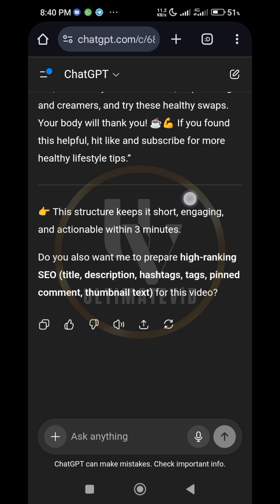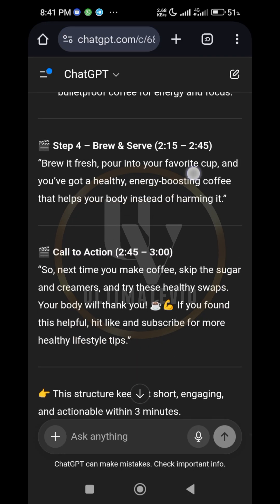This structure keeps it short, engaging, and actionable within three minutes. This is how you can generate a script using AI. Any kind of niche you are into — whether children's education, adult education, ministry, church, religious organizations, finance, or any aspect of human life — AI can generate a very clean script for you.